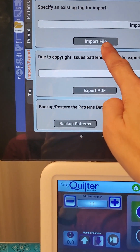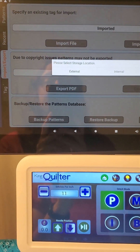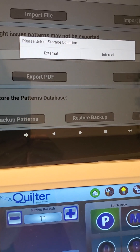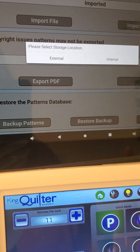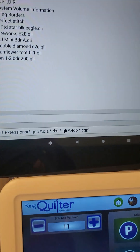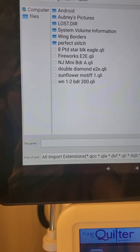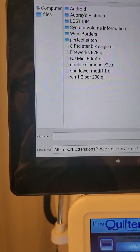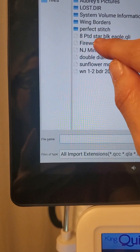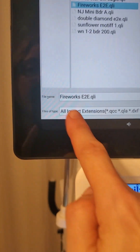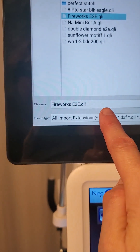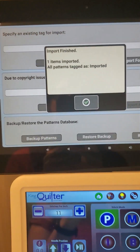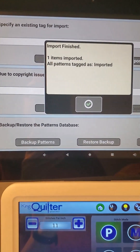Since we're importing a design, I'm going to leave it as 'Imported.' I'm going to touch on the button that says 'Import File' and it asks me to select a storage location. Because I'm using that USB stick, my storage location is an external storage location, so I'm going to hit External. Now you can see what's on my USB stick. I'm going to choose the file that I want to import onto my robotic system — it's this one that says 'Fireworks.' It's now been put down here under File Name, and all I have to do is hit Open on the right-hand side of my display.